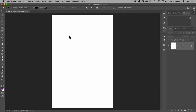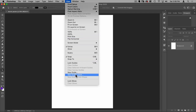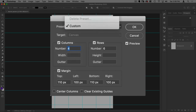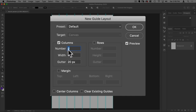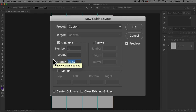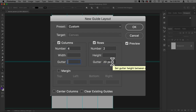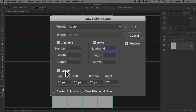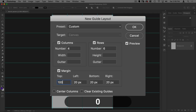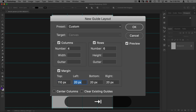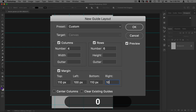Next I want to create a guide layout, so we're going to go to View > New Guide Layout. For columns I want four — I don't want any width or gutter. For rows I want six, no gutter. I do want a margin: 110 top, 100 left, 110 bottom, and 100 right. Let's hit OK.